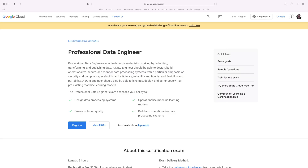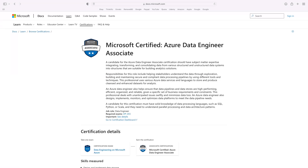Next, the certifications for data engineers are well-defined. If you want to work on Google's cloud, then you'll want to learn GCP and then take the Google Certified Data Engineering exam. If you want to work on Azure, then you'll learn Azure and then take the Azure Data Engineering exam. These are clearly defined, and Google's data engineering exam isn't that difficult.